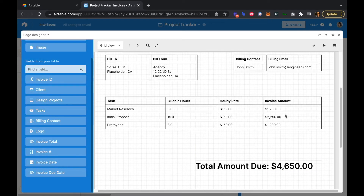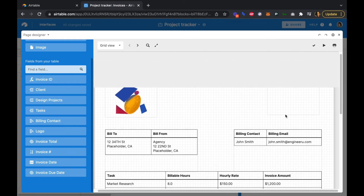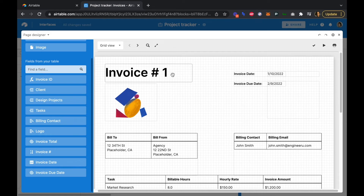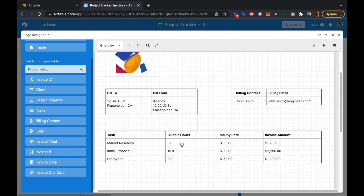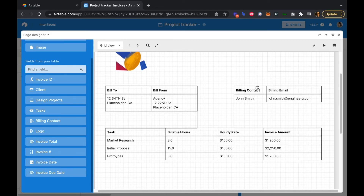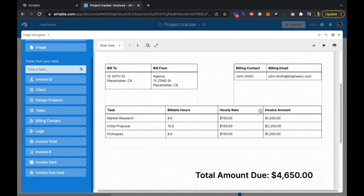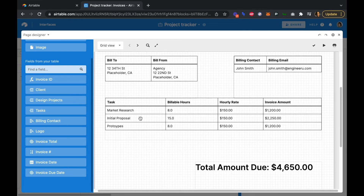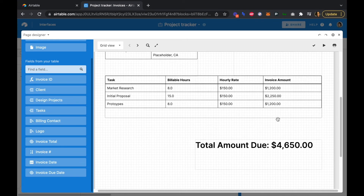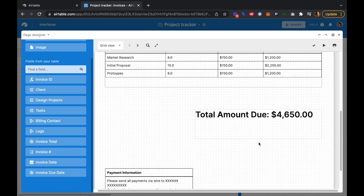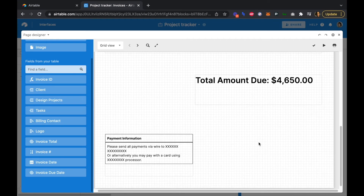Our invoice now has an auto-generated, auto-incremented invoice number, invoice date and due date, bill to and bill from from our clients table, the client billing contact, all the tasks, billable hours, hourly rate, invoice amount, and the total amount due.